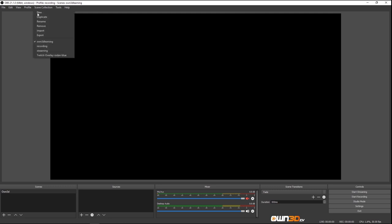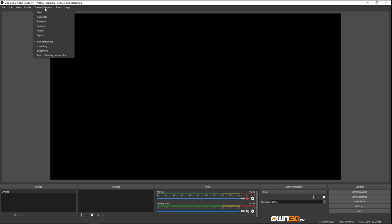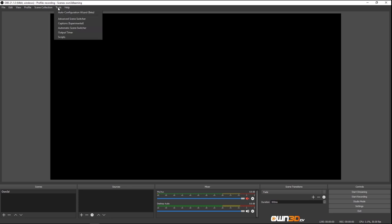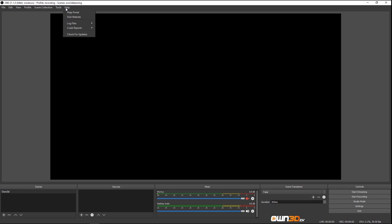You can have Scene Collections — I have ones for eLearning, Recording, Streaming, and so on, different scenes for different occasions. Same goes for the Profile — I'm at Recording right now but also have eLearning, Streaming, and Unknown. Then we have different Tools like the Advanced Scene Switcher and Captions, though captions don't work that great. Feel free to play around with them, and there's Help at the end.